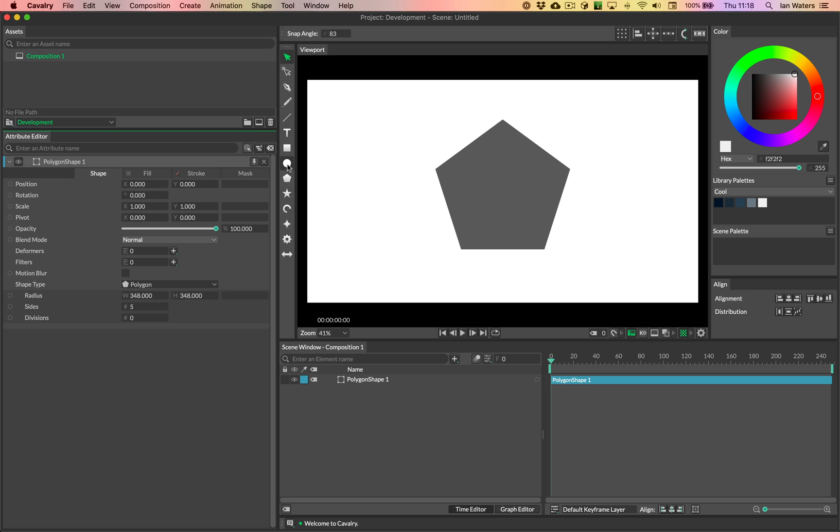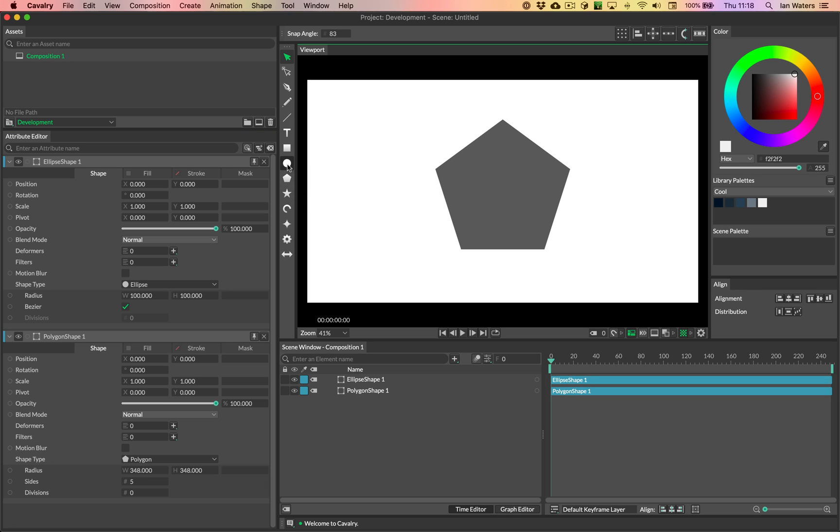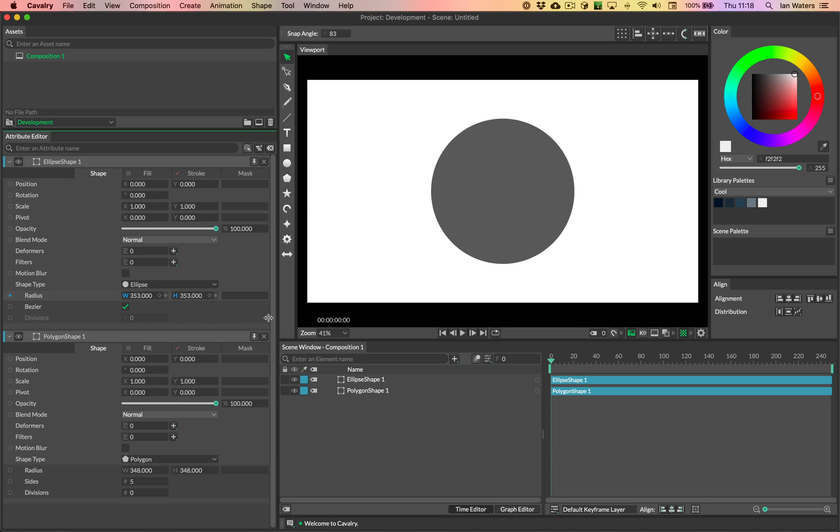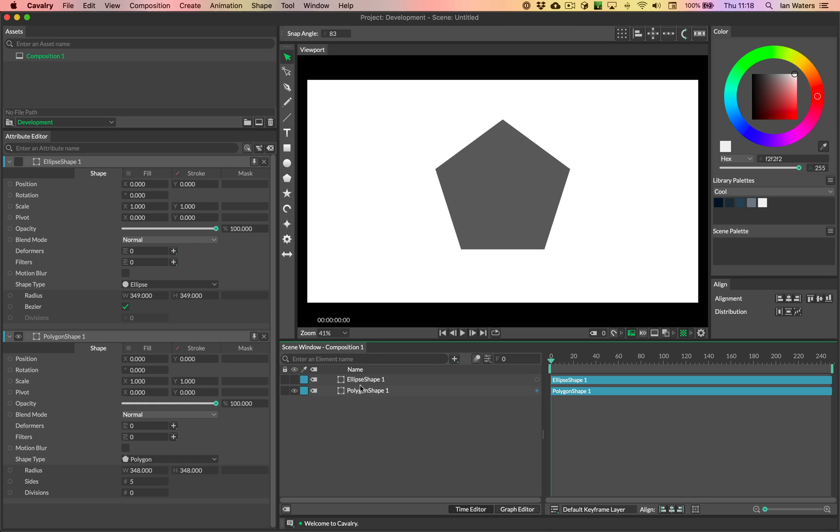And then our first morph, we're just going to morph this straight into an ellipse. So let's make this ellipse slightly larger, and then I'm going to turn the ellipse off.